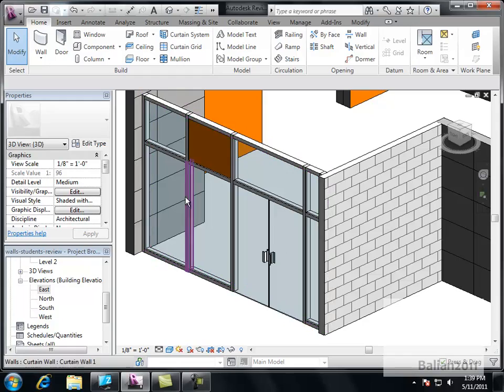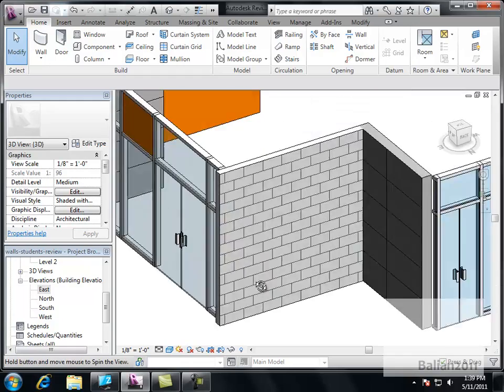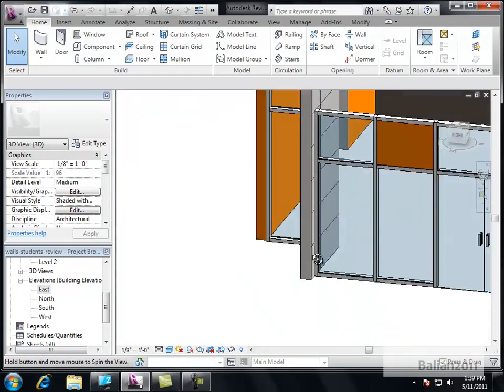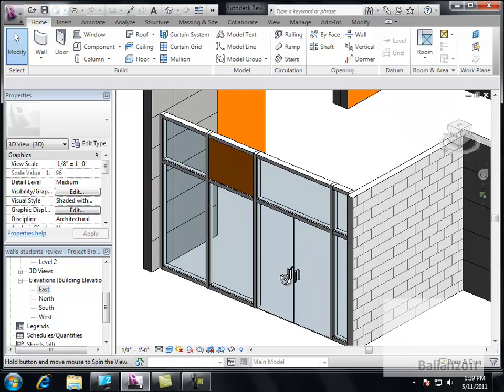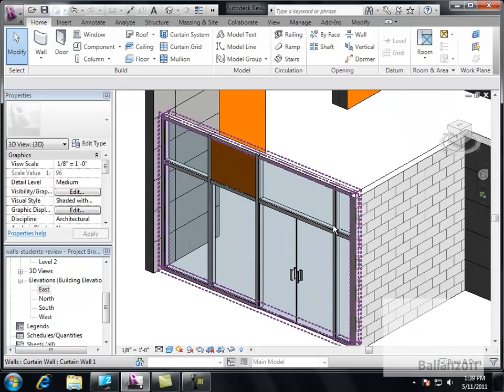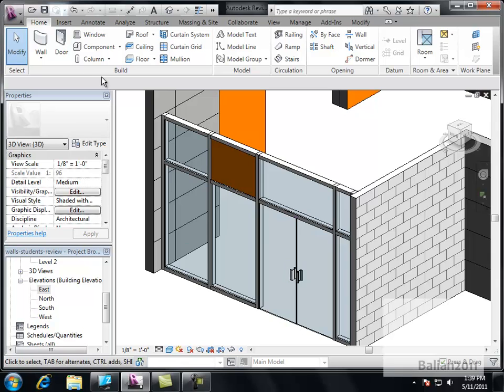So that was pretty cool. I think we've got a good understanding of how to bring a glass wall, add the Mullions, the cut points, and then bring a glass door.